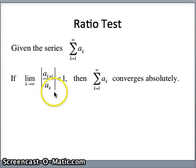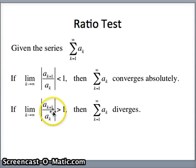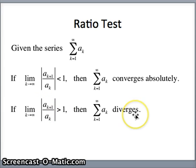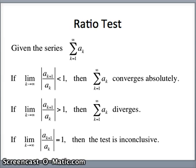We're looking at the absolute values of that ratio to determine whether or not the original series converges. If the limit is less than 1, absolute convergence. If it's greater than 1, then it diverges — there's no way the terms can go to 0 if that ratio is greater than 1. If that ratio equals 1, the test is inconclusive and we need to try another test of convergence.